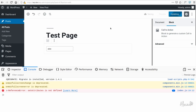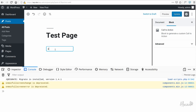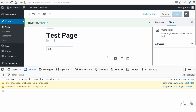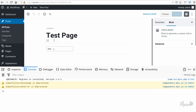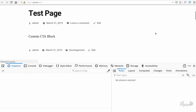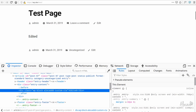After fixing that, we refresh, type 'alex', and there are no errors. We update, refresh again, and the attribute is still there — it's been properly saved. The author attribute now persists correctly in Gutenberg.